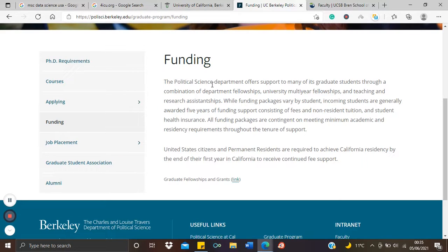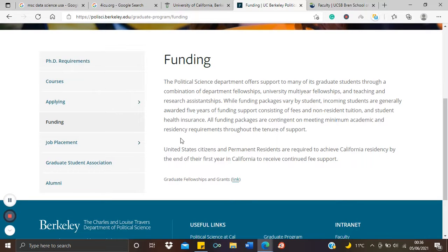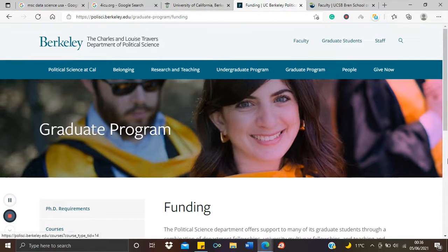It is stated here that the Political Science Department offers support to many of its graduate students through a combination of departmental fellowships, university multi-year fellowships, and teaching and research assistantships. Funding packages vary by student, but incoming students are generally awarded five years of funding support consisting of fees, non-resident tuition, and student health insurance. Full funding packages are contingent on meeting minimum academic and residency requirements throughout the tenure of support.